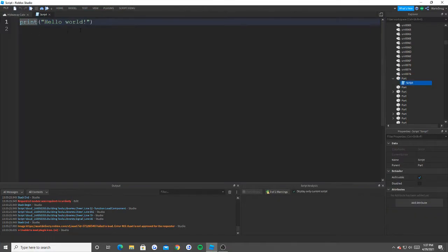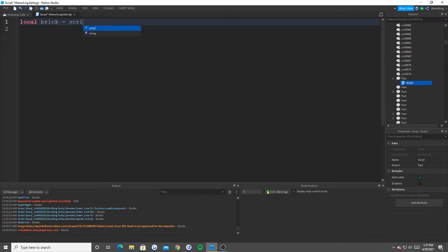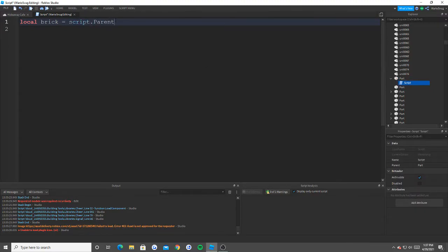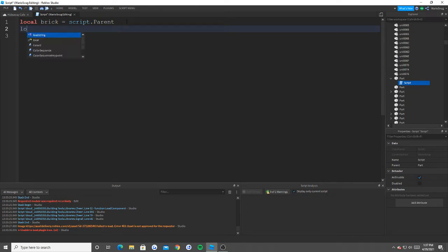If you have a Game Pass, only you are allowed to enter, you can't like get your friends in or anything like that. It will just be him or her. All right, so let's start off with local brick equals script dot parent. Basically just script dot parent. I'm not going to go over it again, because it was in my last video.